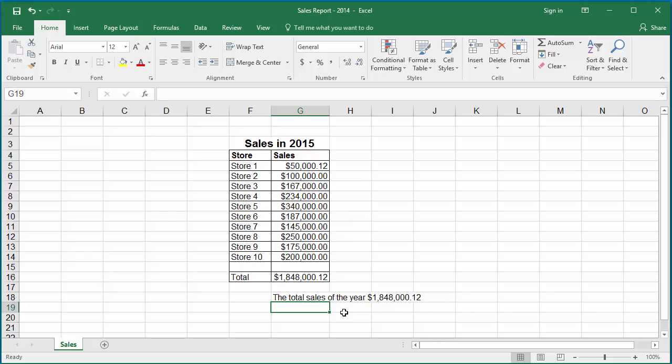You can also use other functions within text function. For example, if you want to display average sales per store in a cell, click on the cell.